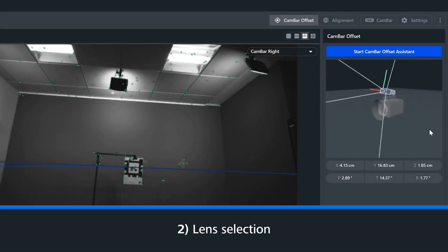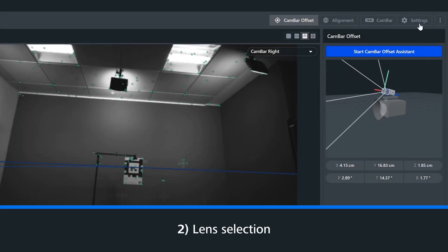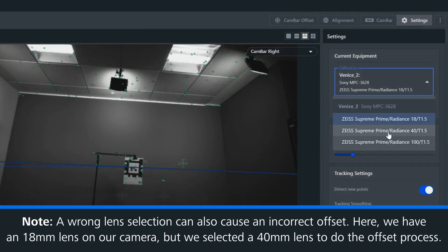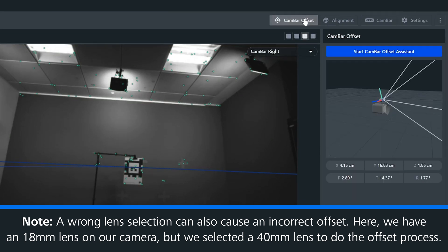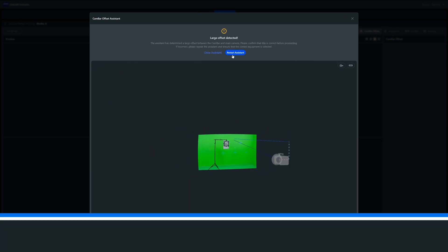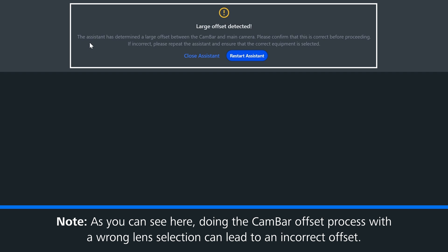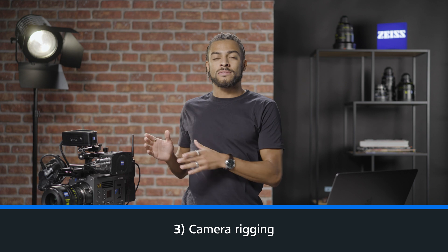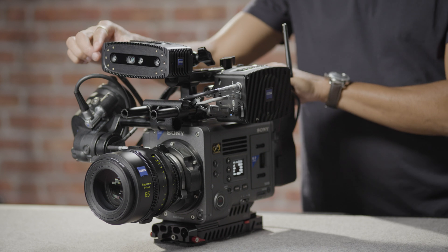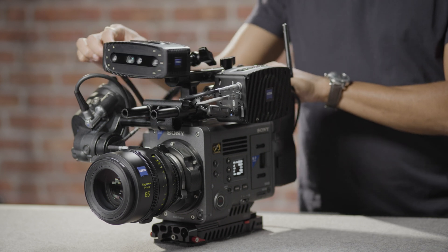Selecting the wrong lens in the software can also lead to an incorrect cam bar offset. Here we have mounted an 18mm lens on our physical camera but in the software we have selected a 40mm lens. This can lead to an incorrect cam bar offset. And again, if the cam bar is not securely mounted, there is a chance that when the camera rig is moved to detect the fiducial chart, the cam bar will move independently from the main camera. This will affect the overall calculation and alignment between the two devices.